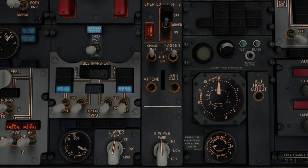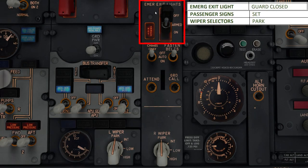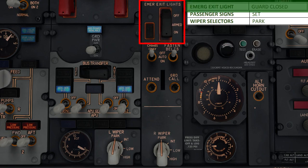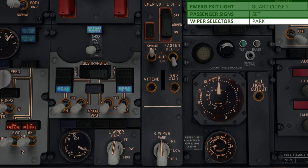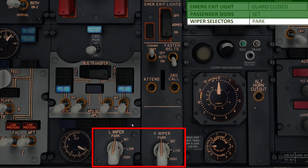Next up, we're going to flick the emergency exit light switch guard down, which automatically places the switch in the arm position. This means the emergency exit lights will automatically come on in the passenger cabin in the event of an emergency. Coming underneath, we're going to switch the seatbelt sign to the on position — note that you must only do this after fueling has been completed. So since we've fueled up in the previous episode, we can go ahead and turn on the seatbelt signs. Finally, make sure that the windscreen wipers are set to park mode.